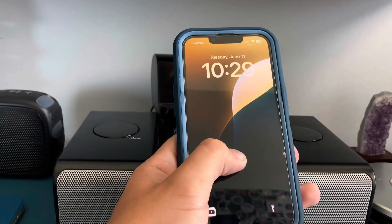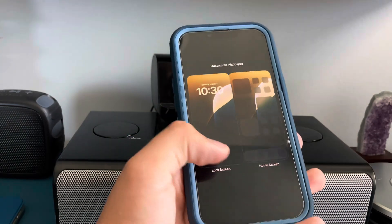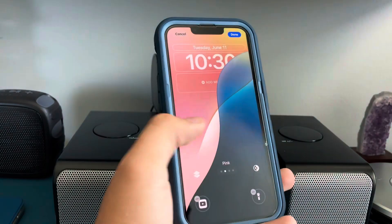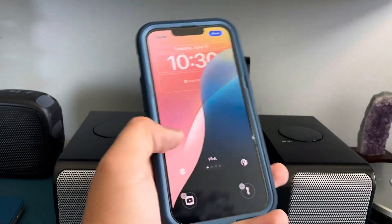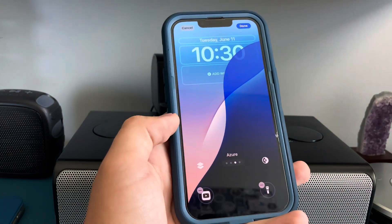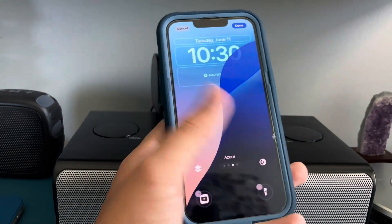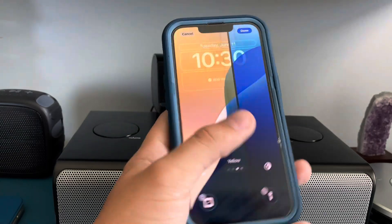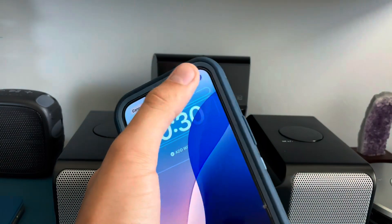Yeah, this is one of the new wallpapers. I'll show you all the new wallpapers. You've got yellow, pink, azure — which is just blue basically — and then purple. I'll go with blue for now.